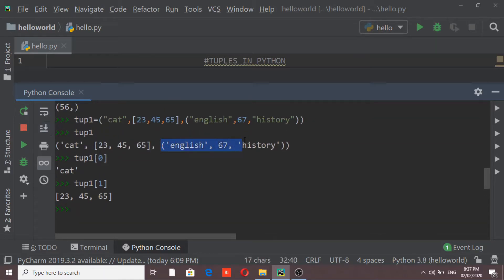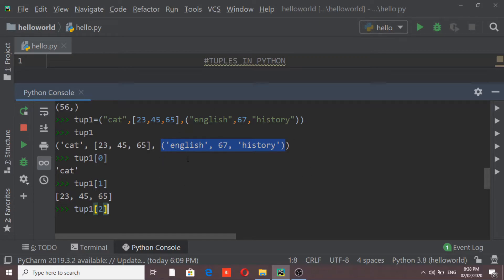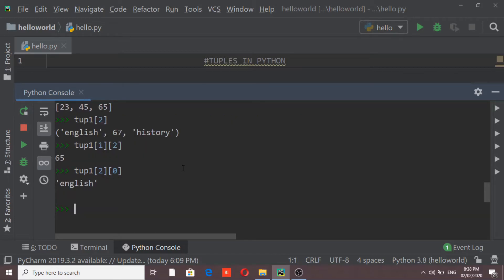For the nested tuple inside tube1, 'English' is at index 0, 67 is at index 1, and 'history' is at index 2. To access 'English' from the entire tuple, I use tube1[2][0] — because the nested tuple is at position 2 of the outer tuple, and 'English' is at position 0 inside it. The output confirms 'English' is printed.